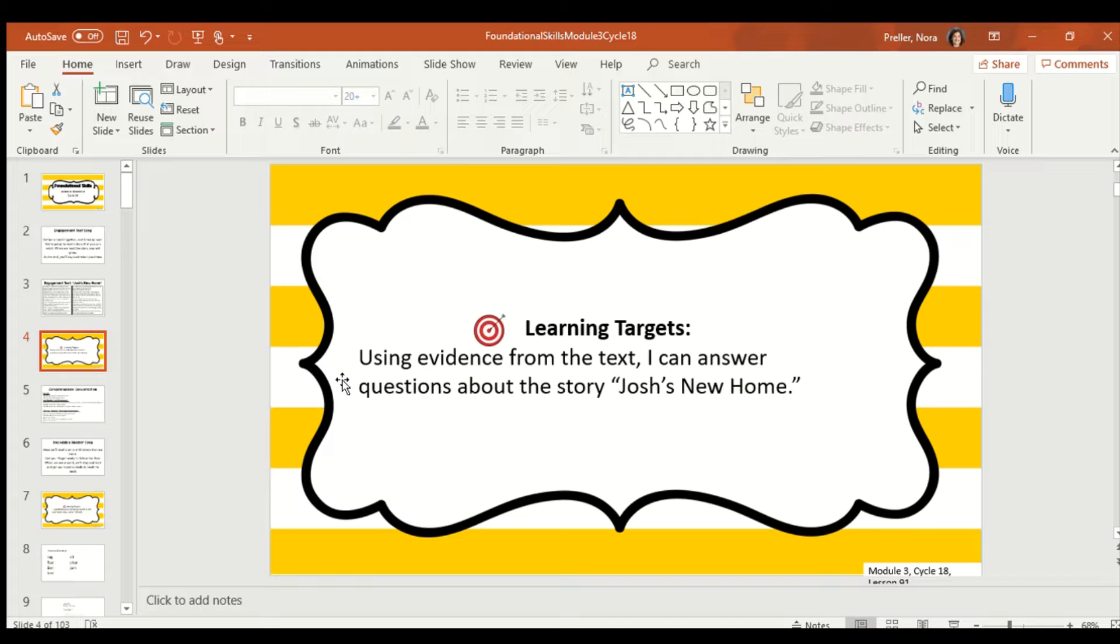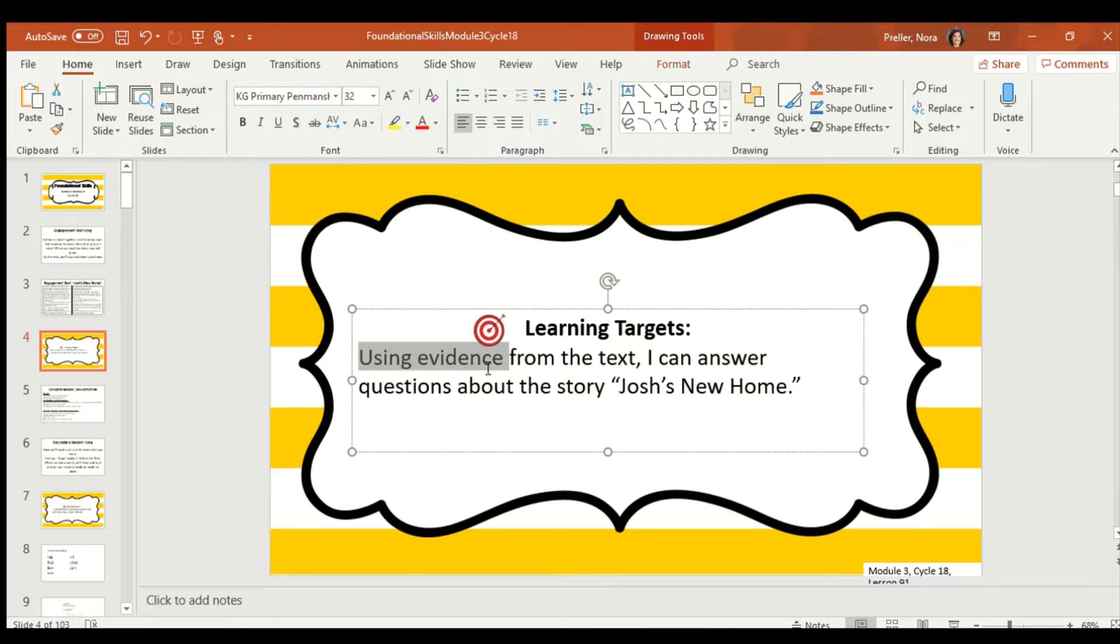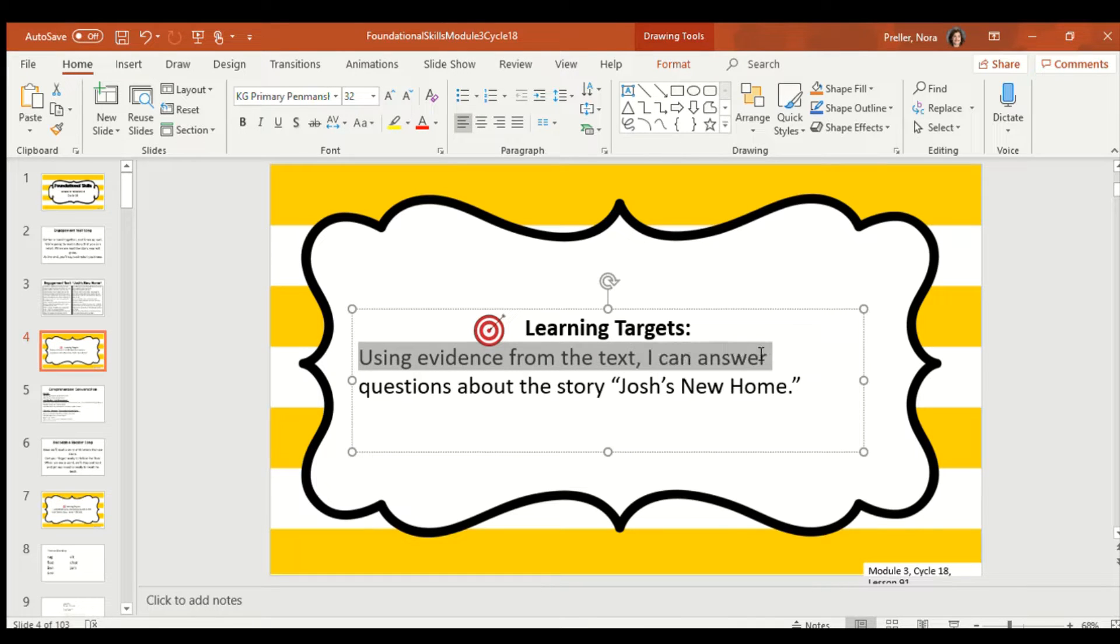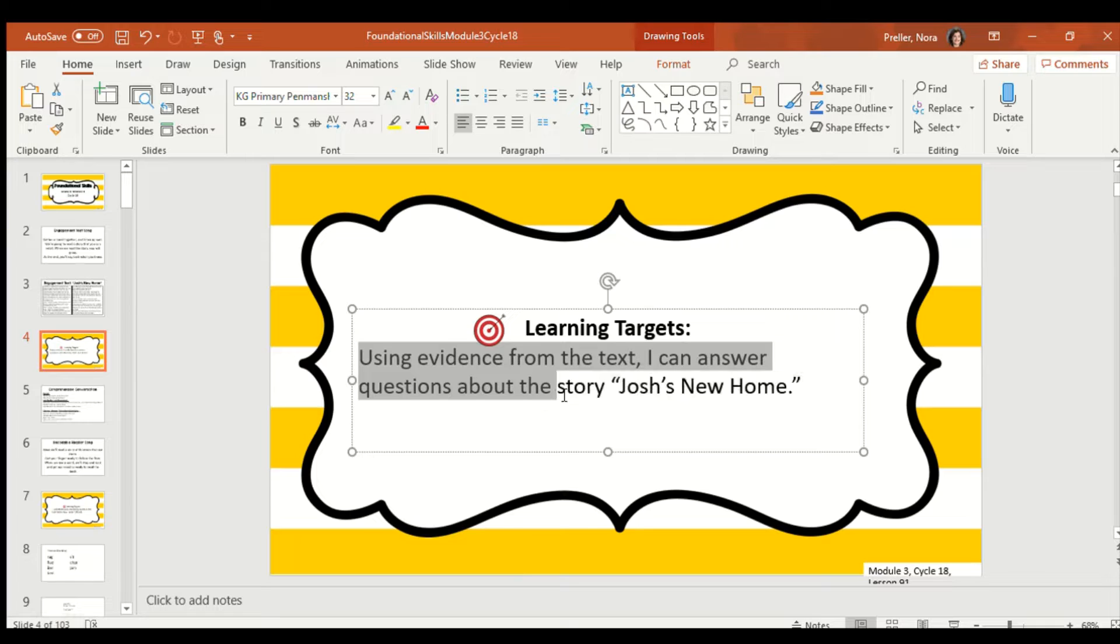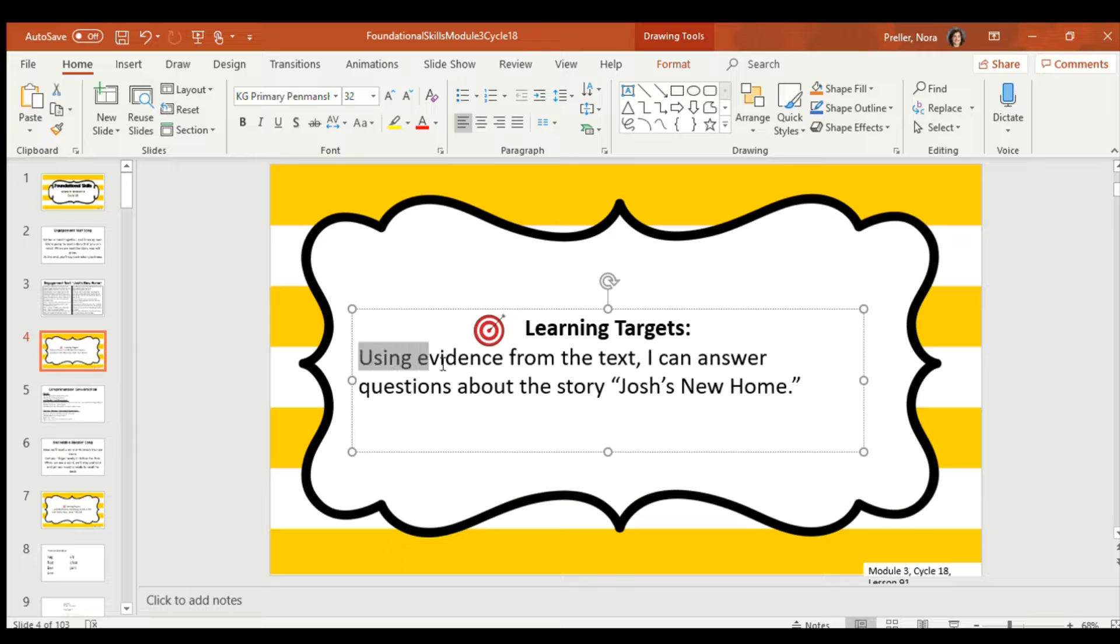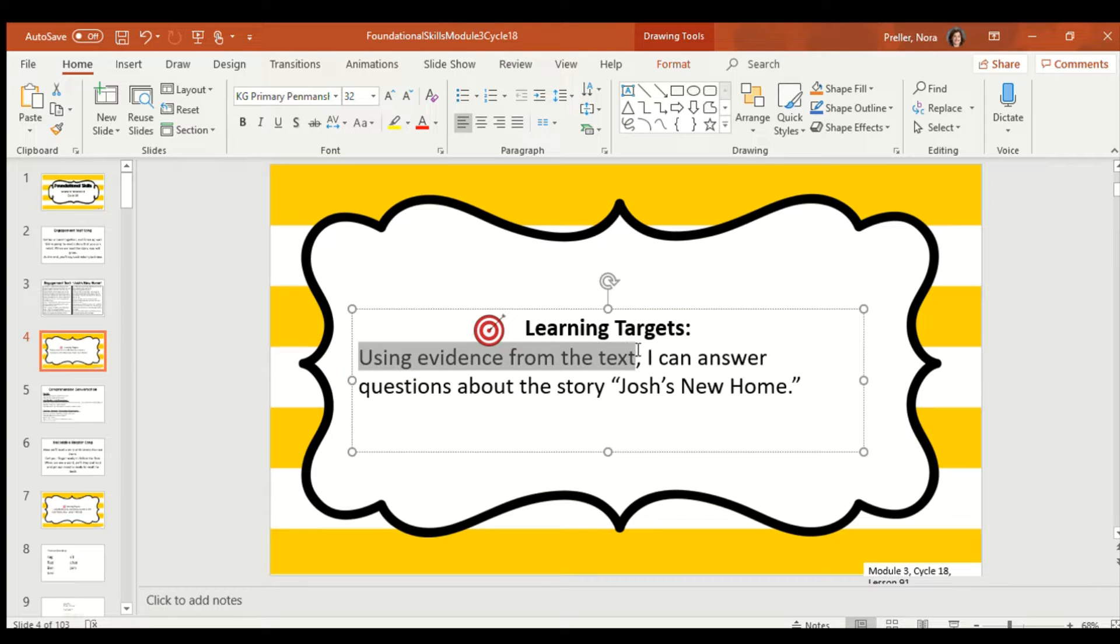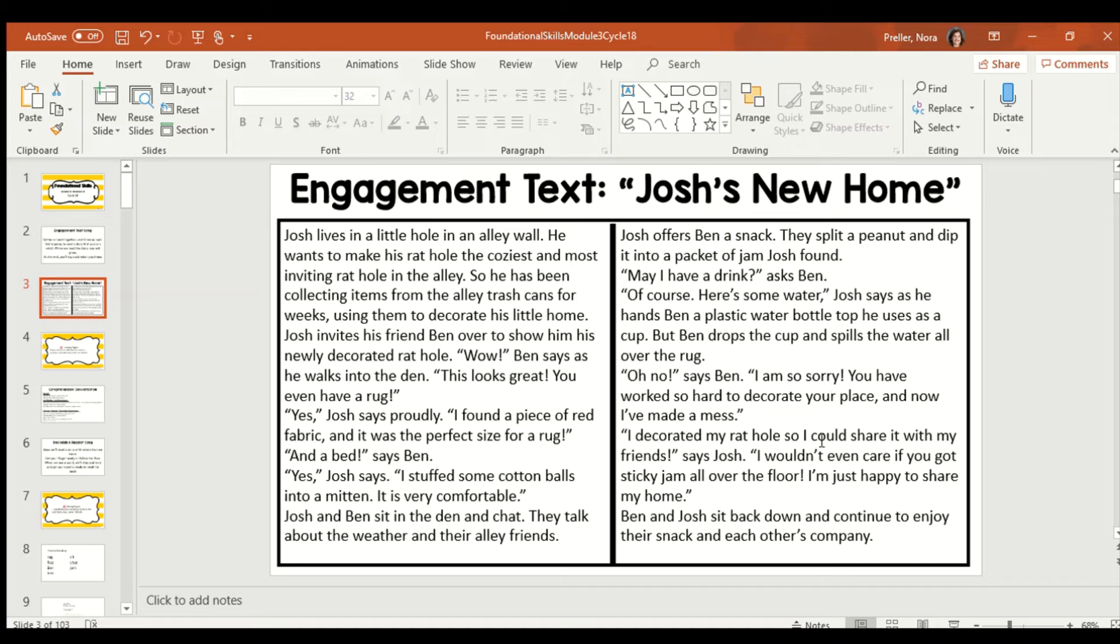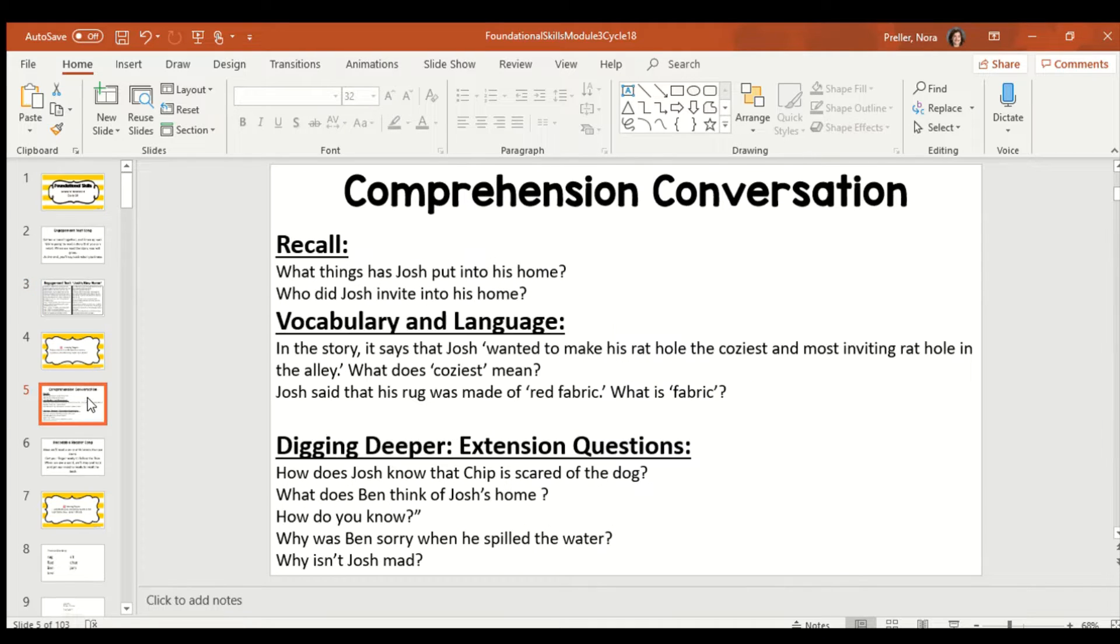So our first learning target today is using evidence from the text, I can answer questions about the story, Josh's new home. And the key part to that is using evidence from the text. That means when we don't know the answer, we look back in the story to help us find it. So, let's go ahead and take a look at our comprehension questions.